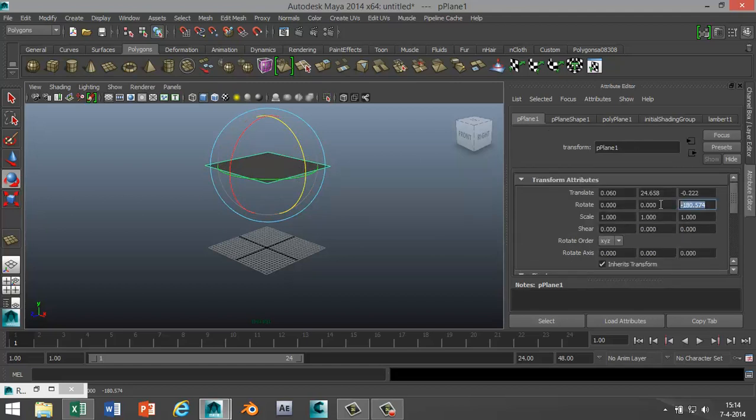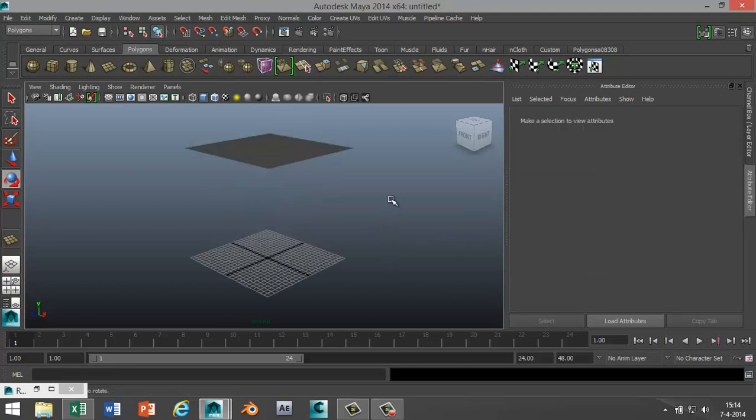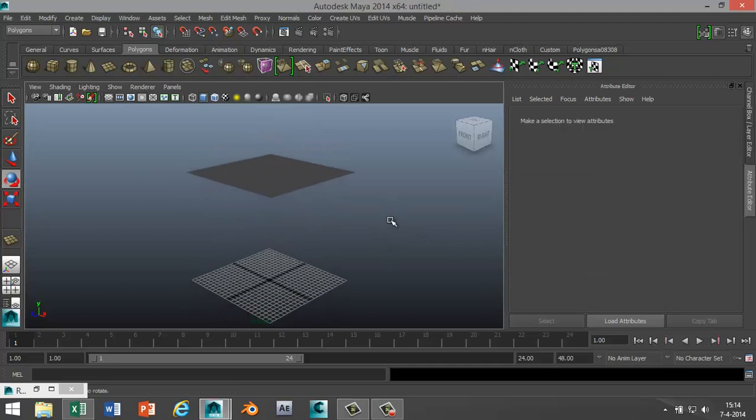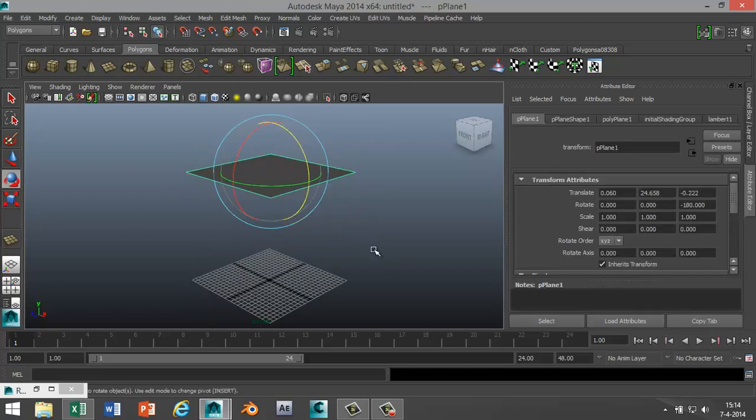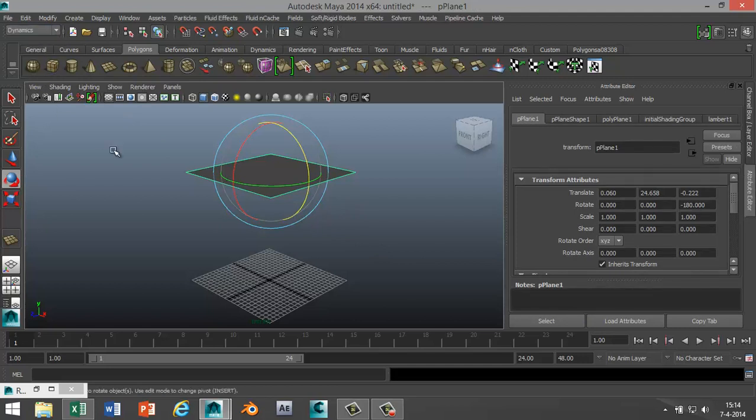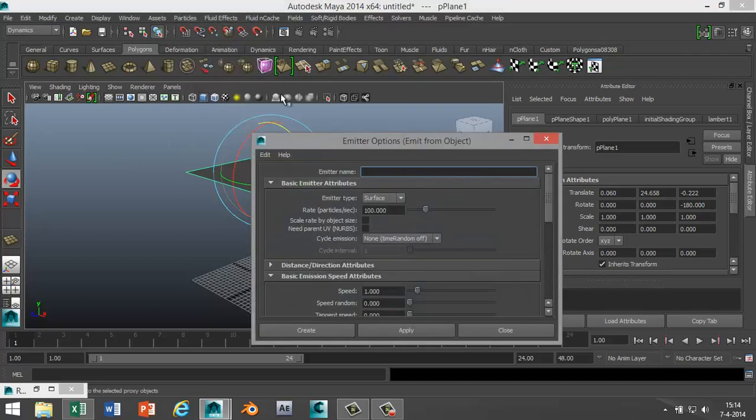Now we're going to select this object again, go to our dynamics menu, go to particles, emit from objects, and hit the option box.